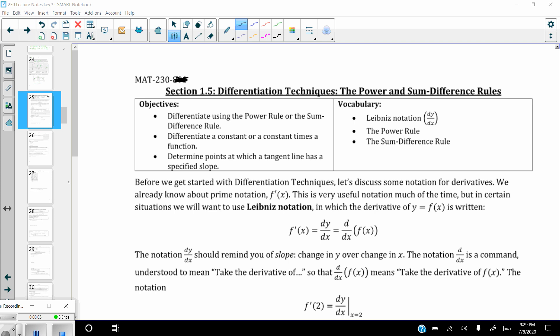We are up to Section 1.5, Differentiation Techniques — the Power Rule and the Sum and Difference Rules. This is going to be very welcome because after doing Section 1.4, where we learned how to take a derivative using the limit of the difference quotient, this is going to make things a lot quicker and easier for finding derivatives.